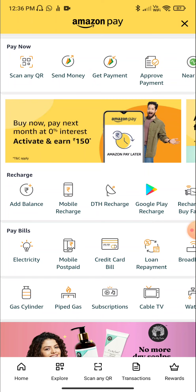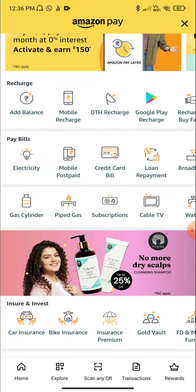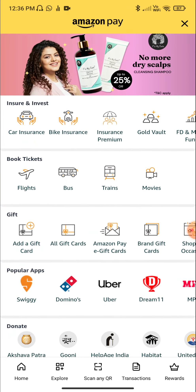Now we have three options here: mobile recharge, DTH recharge, and Google Play recharge. We have a ready code. You can add this gift card, then copy the code. If you open Amazon Pay and scroll down, add this gift card.